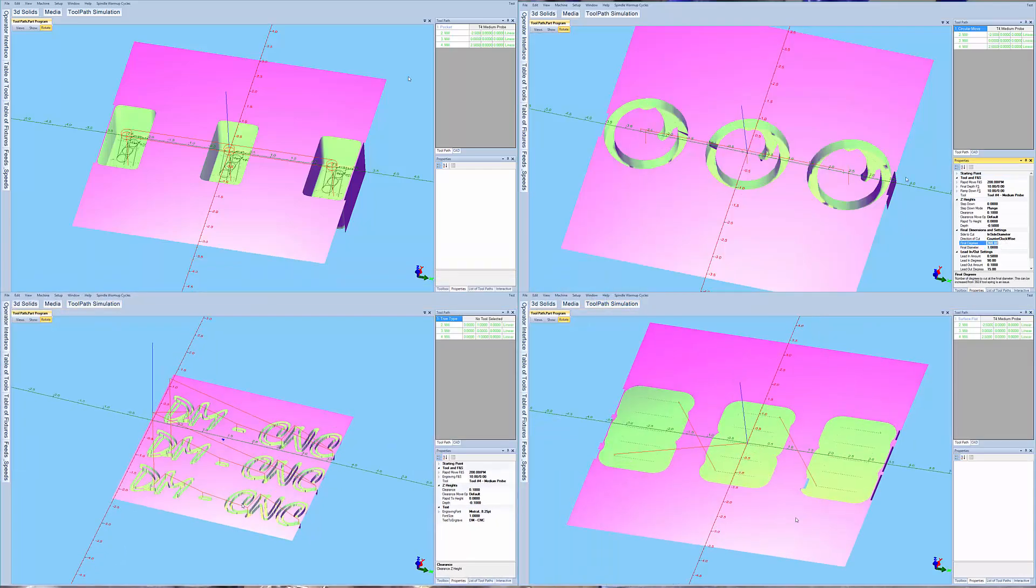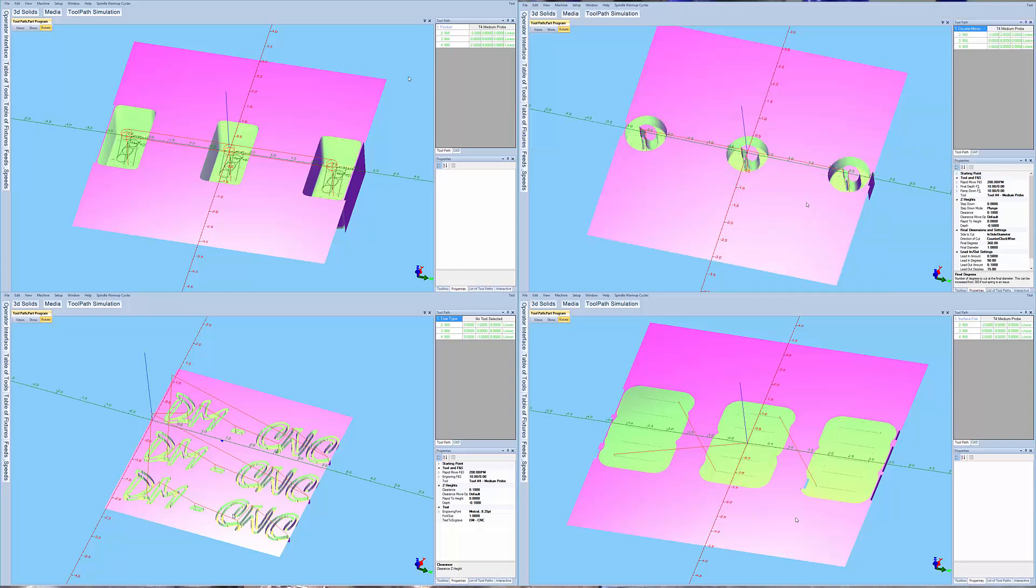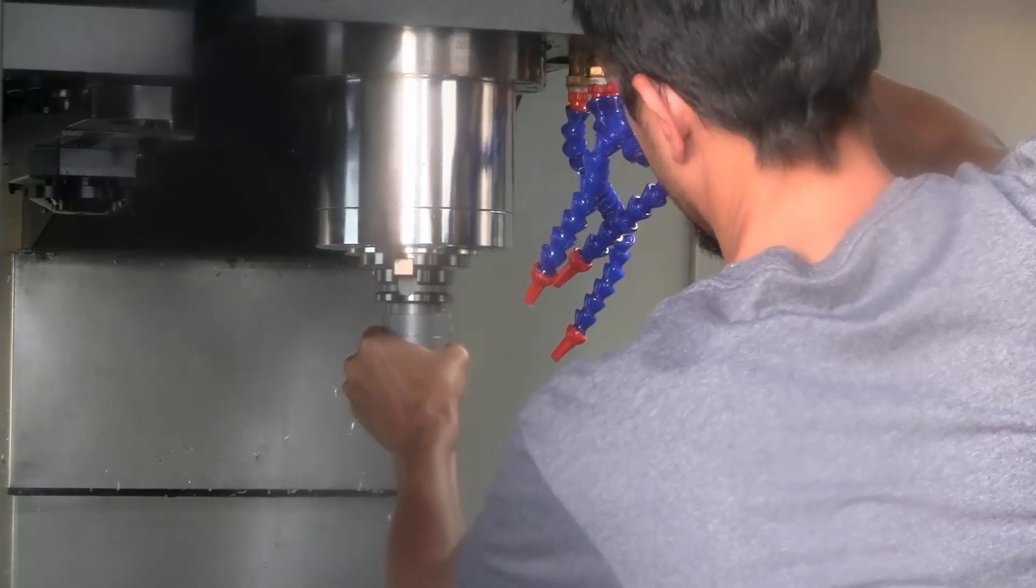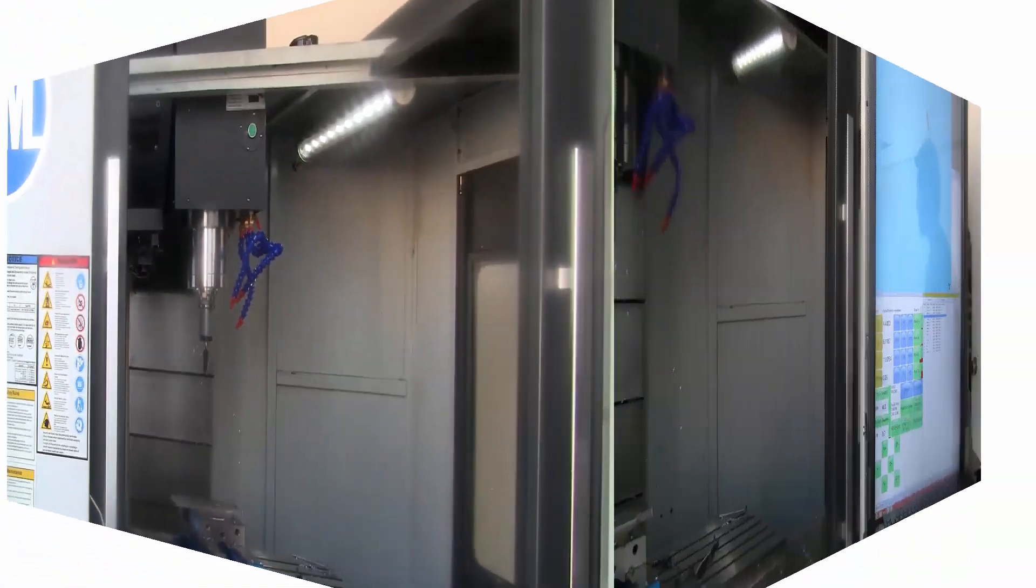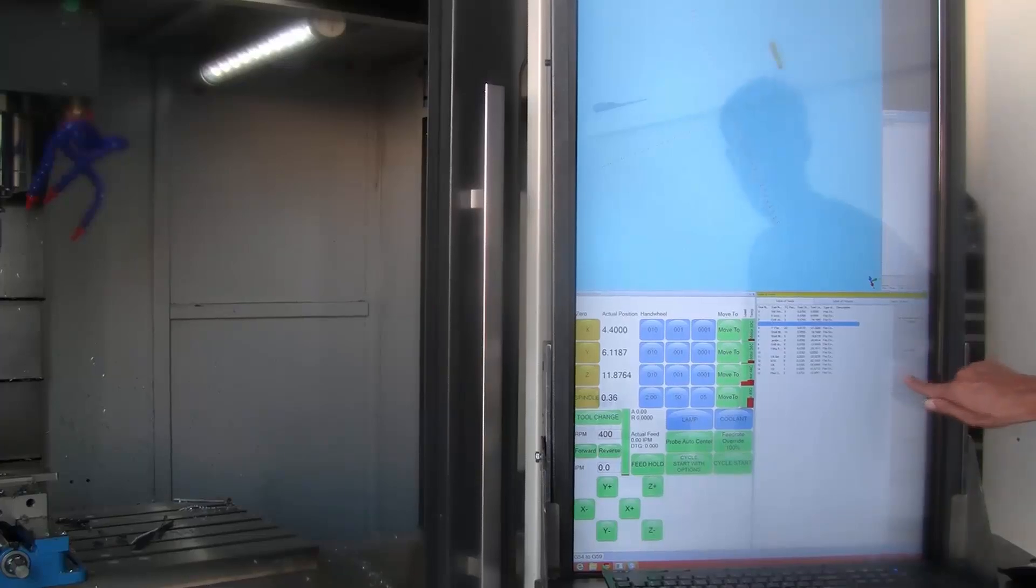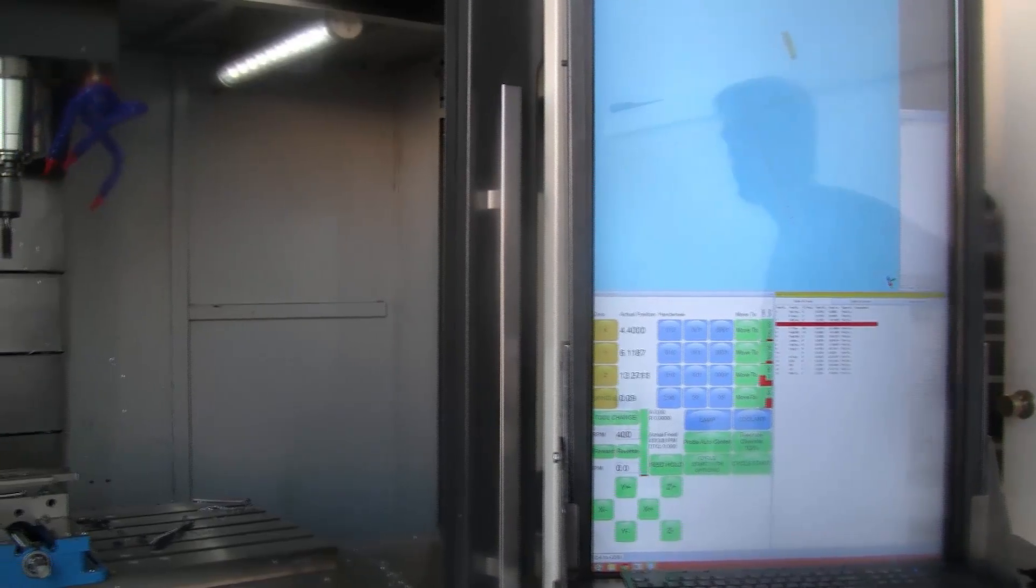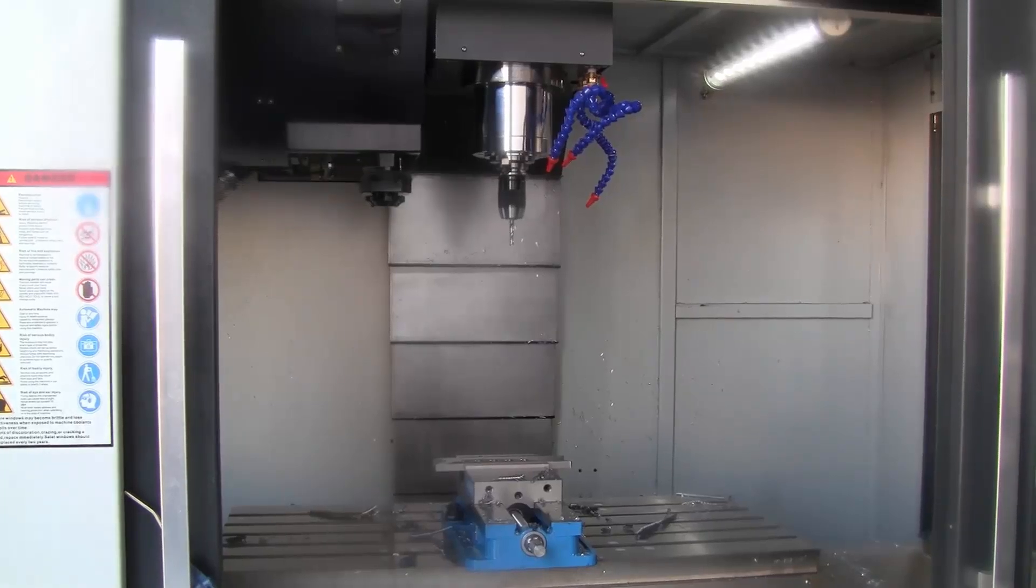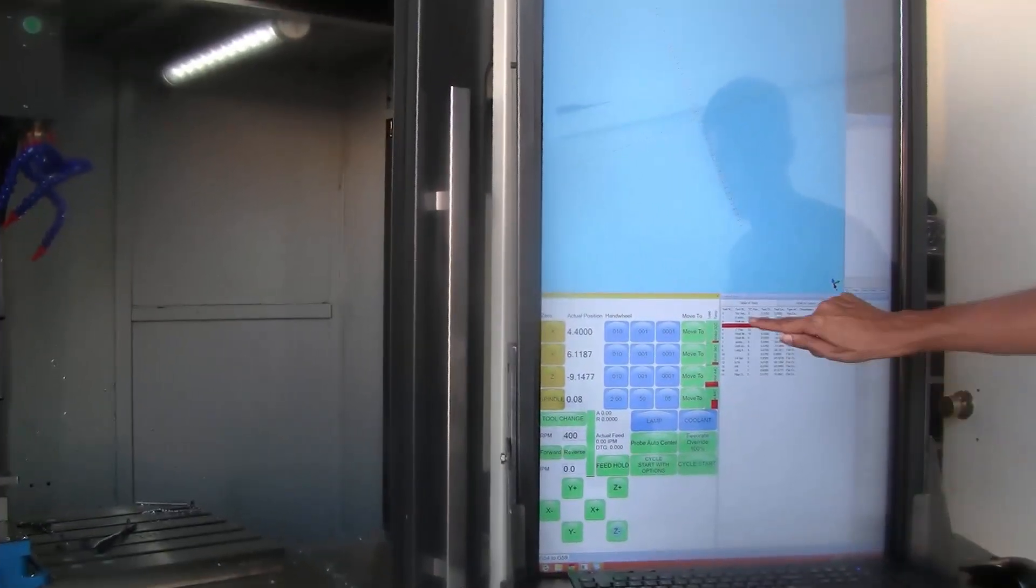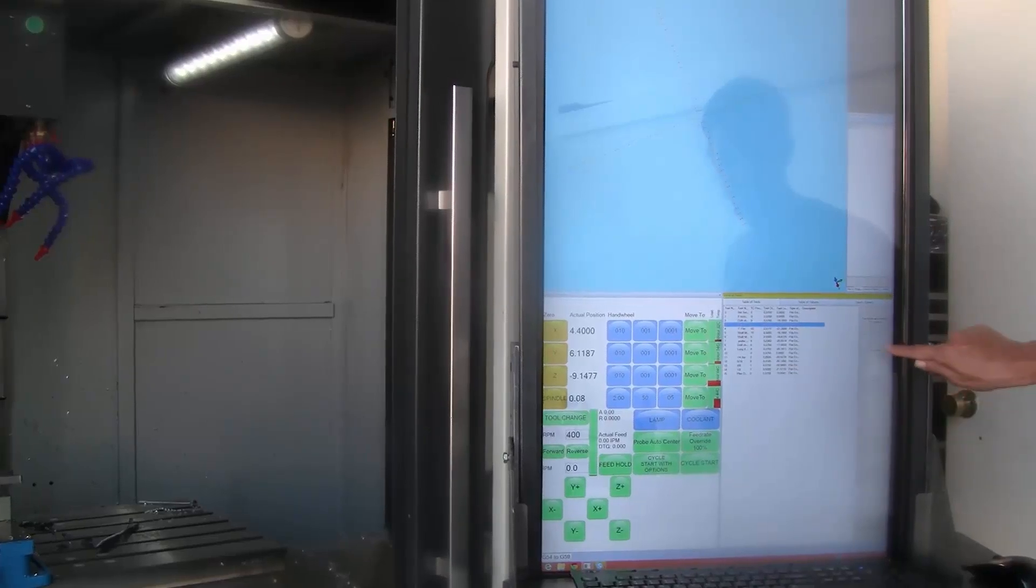And don't let the automatic tool changer scare you. It's easy to operate. Just manually load any tool into the spindle like this tapping head. Then select the tool number and press load tool into ATC. The machine will then put the tapping head away in the selected pocket. Any time you want to use the tapping head, just select it from the list and press set active or run a program that uses the tapping.